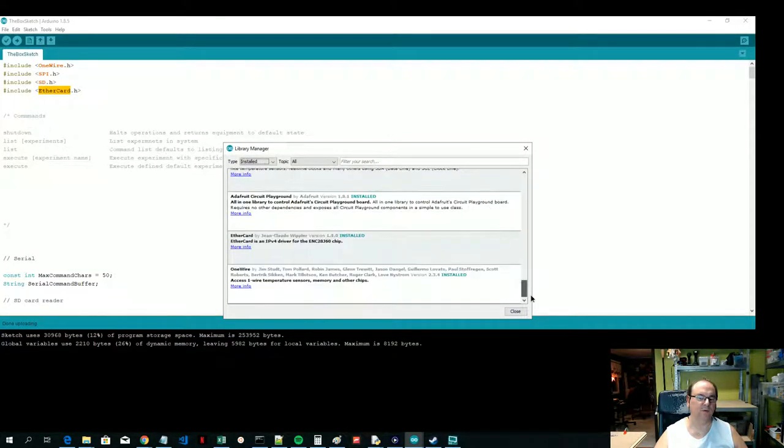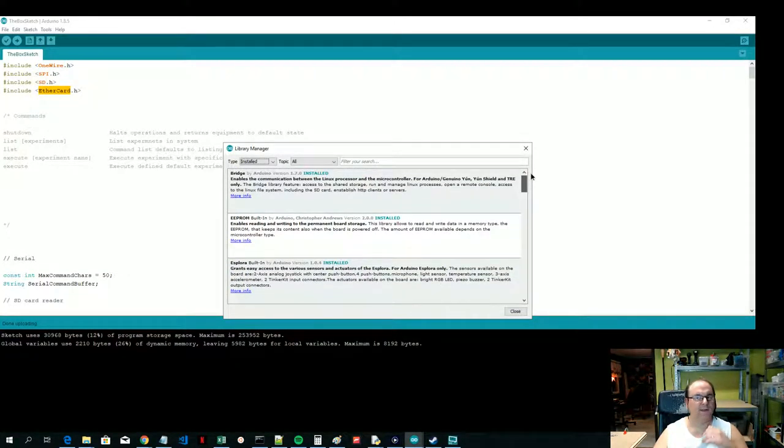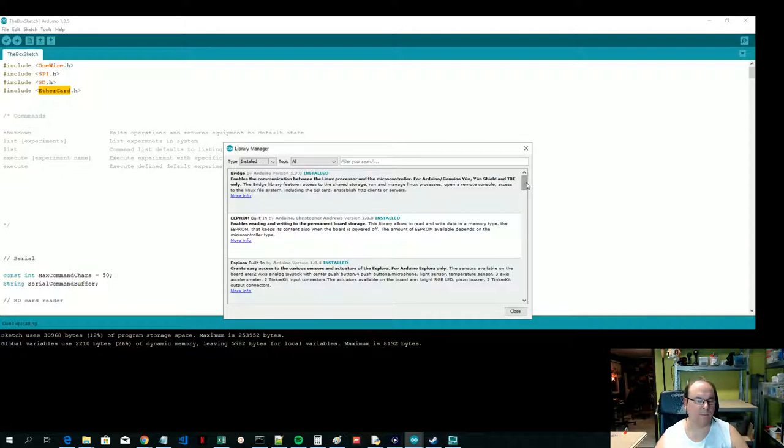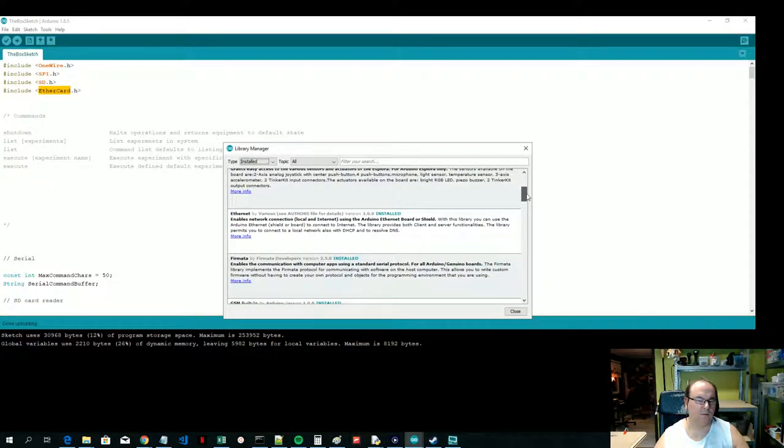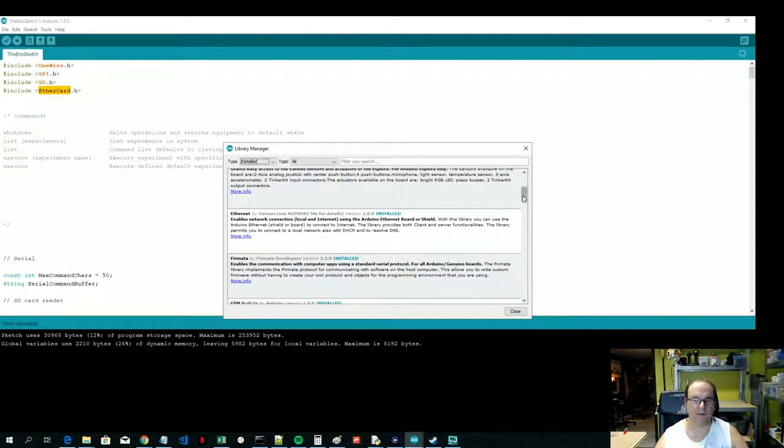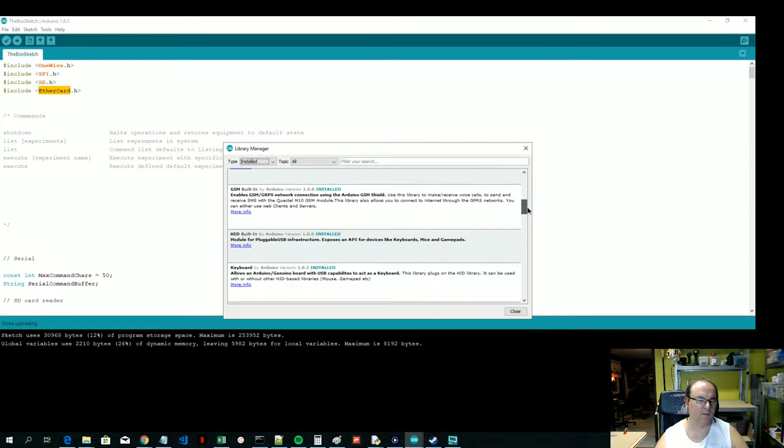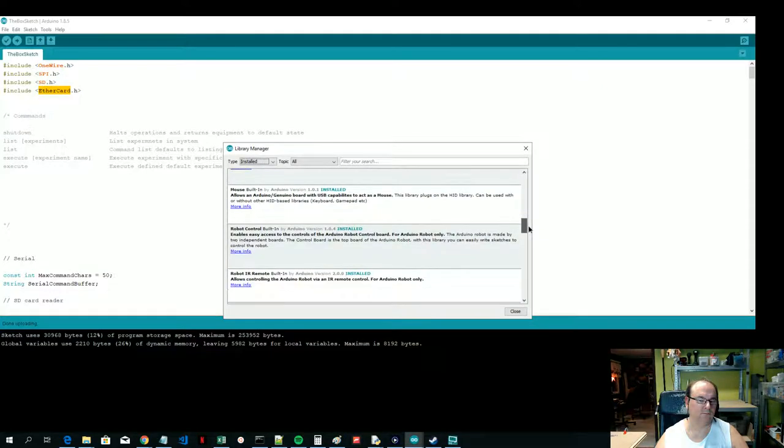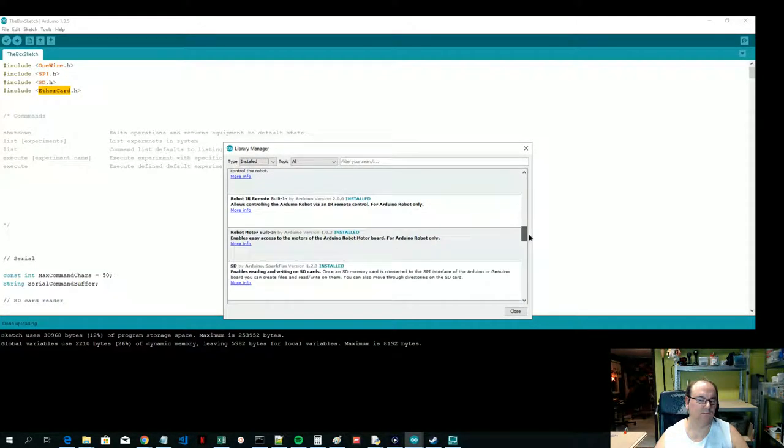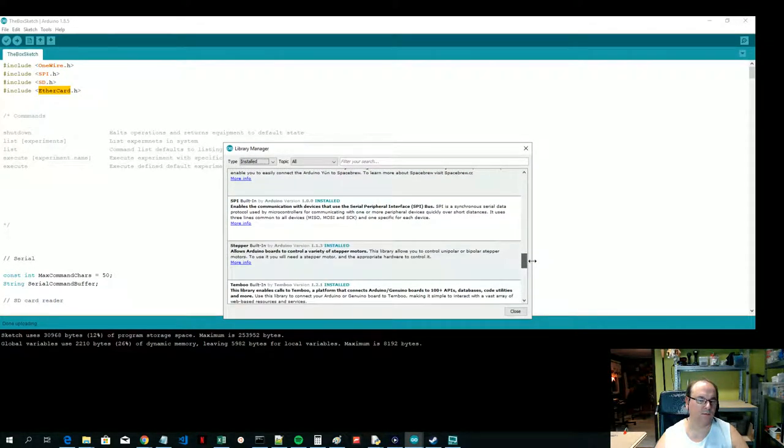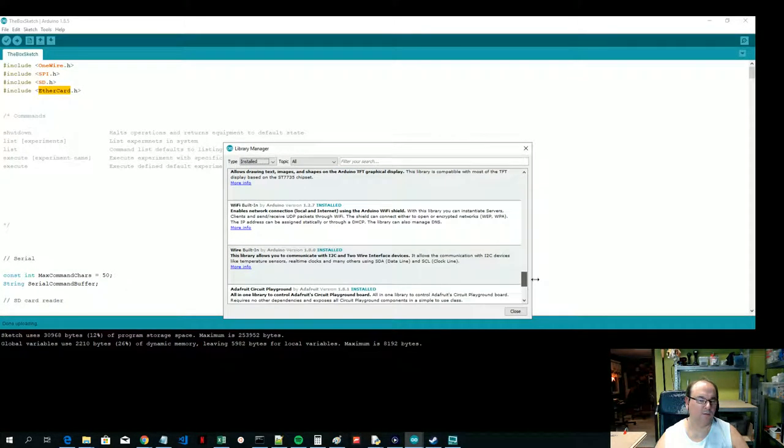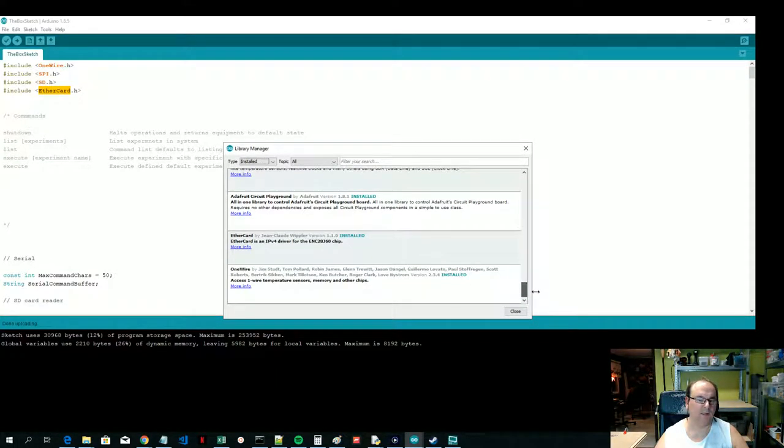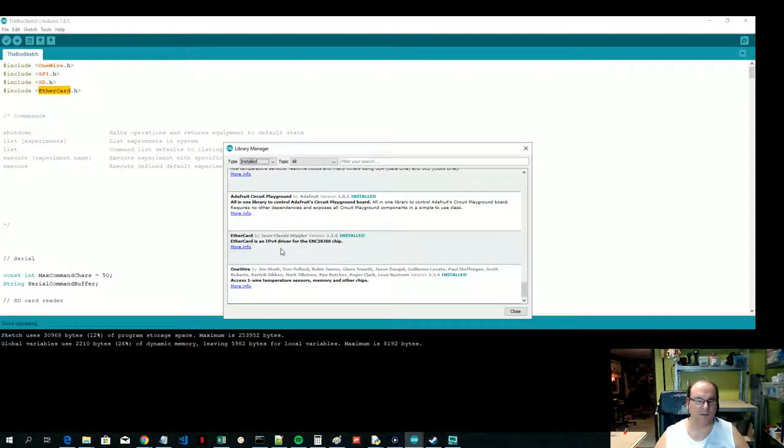Let me find it in the Library Manager. The scrolling didn't work very well. I was wondering where the heck it was. When I did the scrolling for the second time, now it's showing.